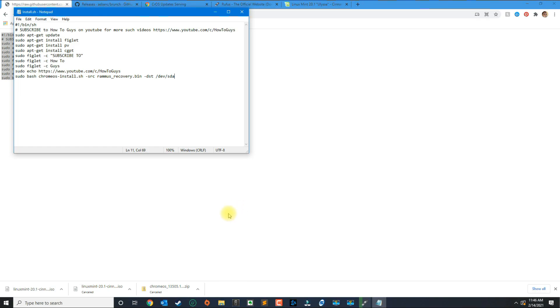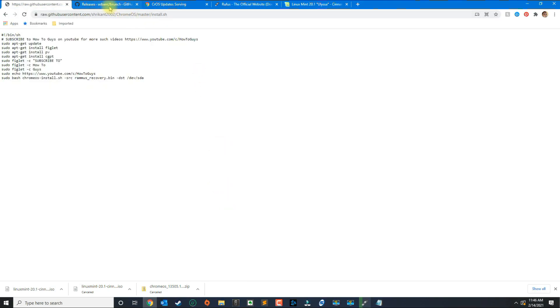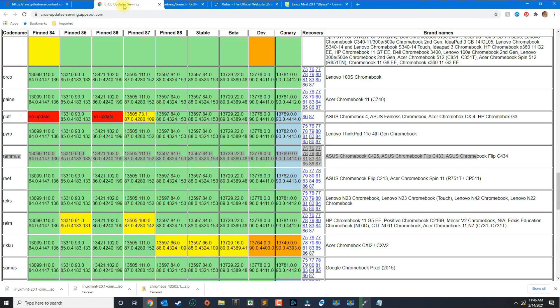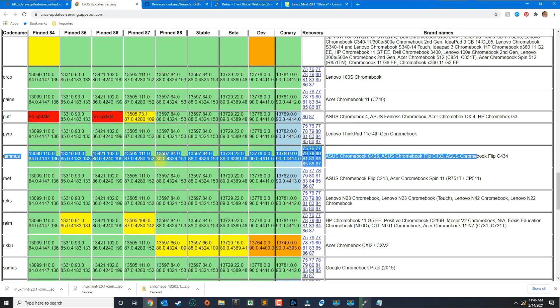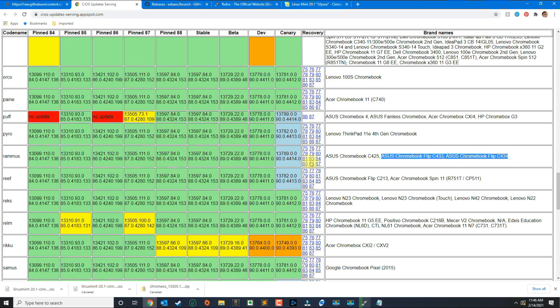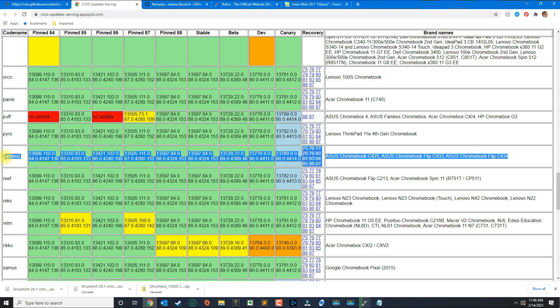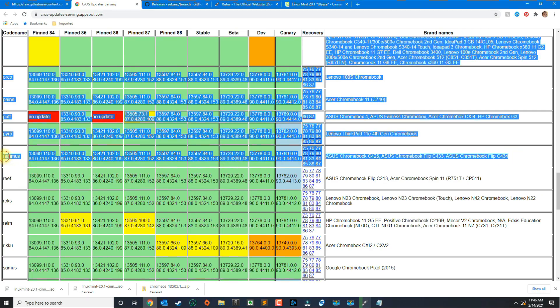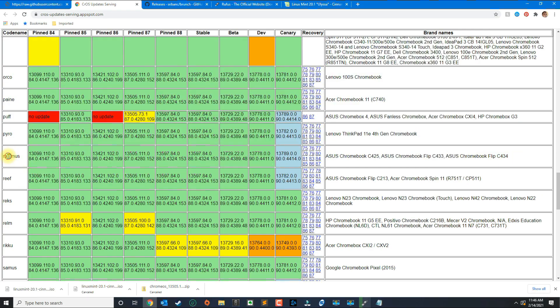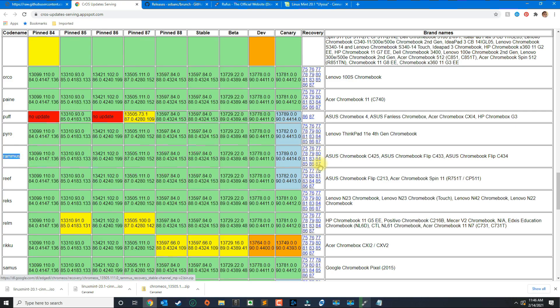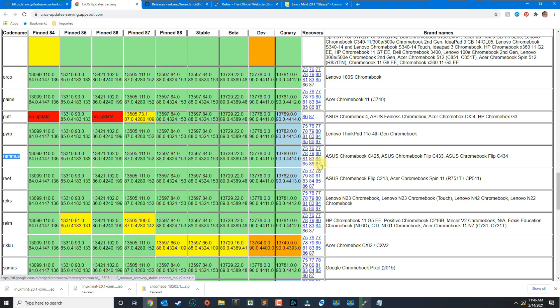Once you've created the install.sh file, next we're going to download the actual operating system. For Intel based computers I found that this one here called Rammus works the best, and as of today the latest release is recovery87. Go ahead and click on the latest release.